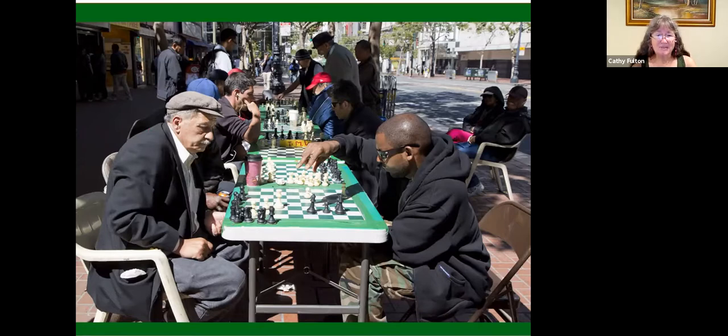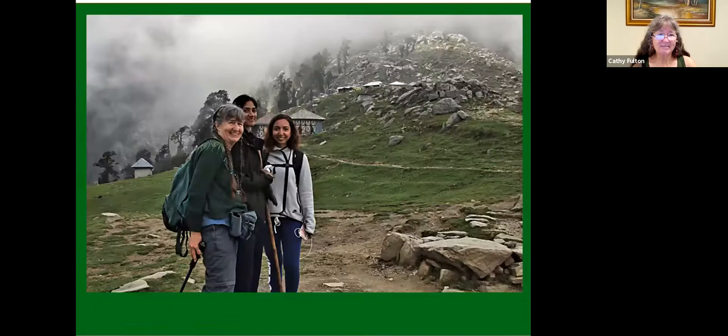Maybe you like to garden — you could find a neighborhood all over the world where you can volunteer. I have a friend that does that; wherever he goes, he finds a garden to help out in. If you're a game player, you can find somebody to play with no matter what game you play. And sometimes classic games like chess — it doesn't even matter if you can't speak the language. Probably most of you like to hike, and hiking partners are very easy to find wherever you go.